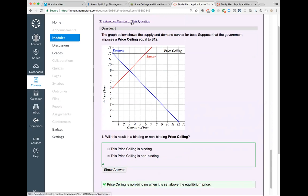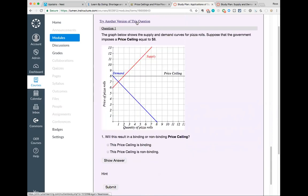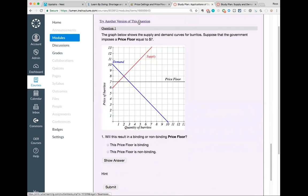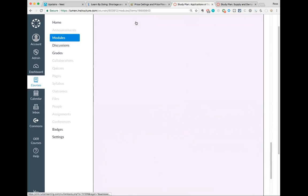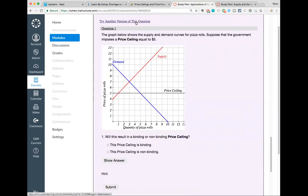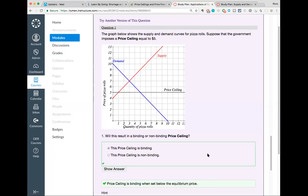I'm going to click 'try another version.' If you look at the graph right now, pay attention to how this changes as it regenerates. Now I have another one — that's also non-binding. Here's a price floor, and I think that's going to be non-binding as well — and it is. Here's one I think is a binding price ceiling. It's really nice to be able to just hit this a few times and generate enough different scenarios that I can make sure I understand the concept before I move on.